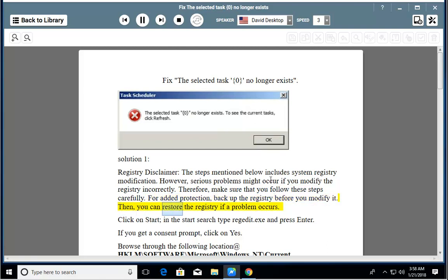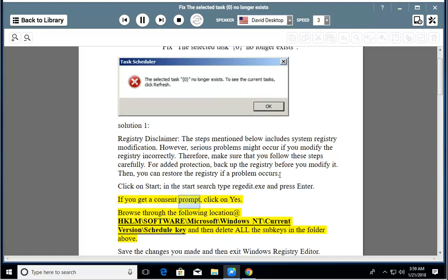Then, you can restore the registry if a problem occurs. Click on Start, in the Start Search type regedit.exe and press Enter. If you get a consent prompt, click on Yes.